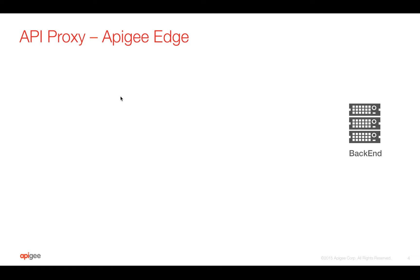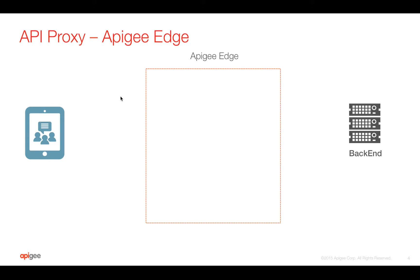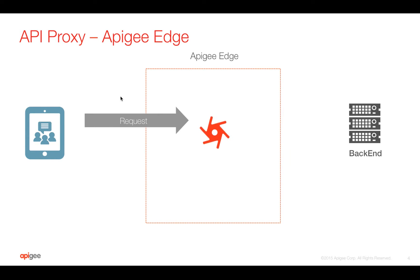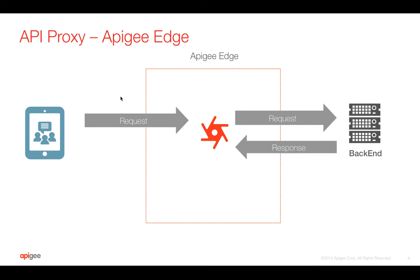As you know, Apigee API proxy sits in between the client and the target server. In Apigee Edge, you can create an API proxy where the request flows through the API proxy to the backend and the response again flows through API proxy to the client.